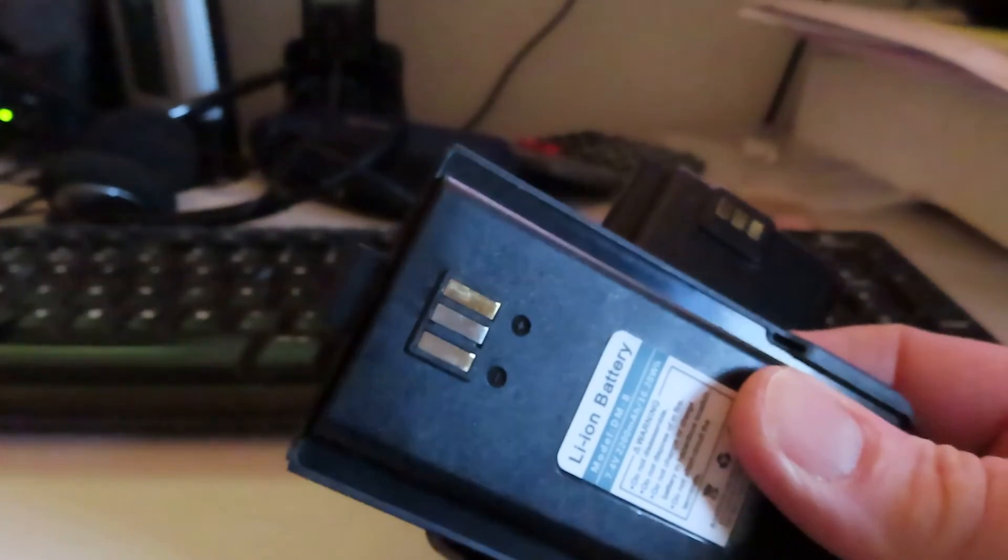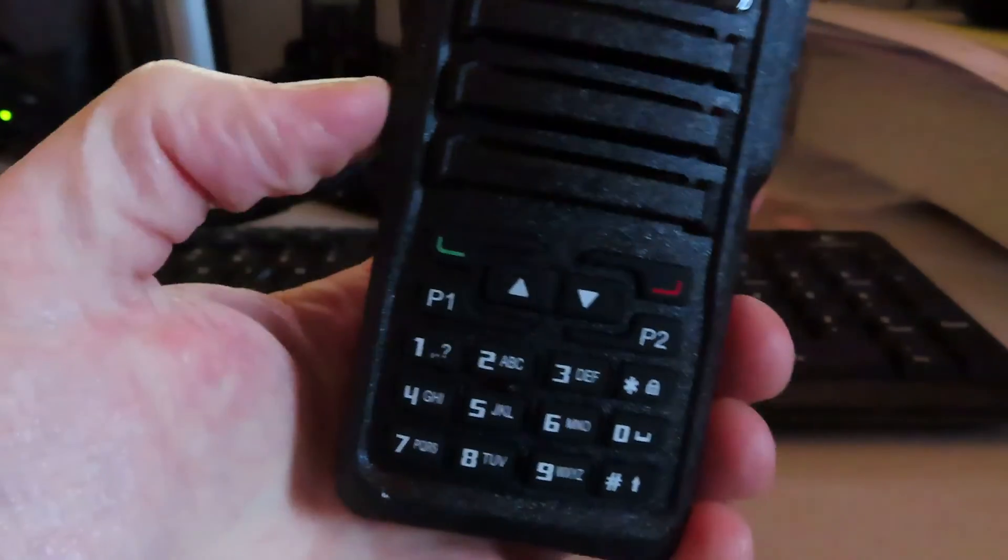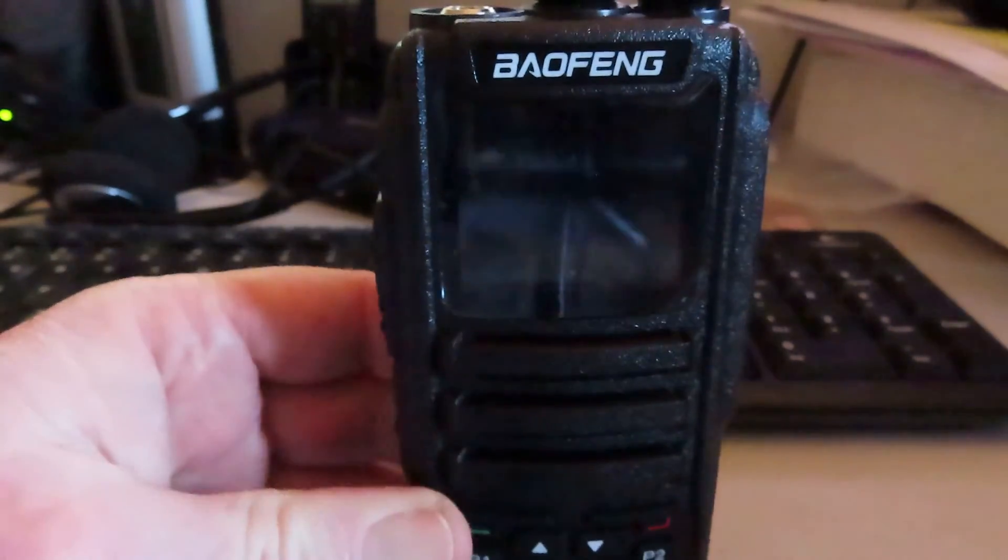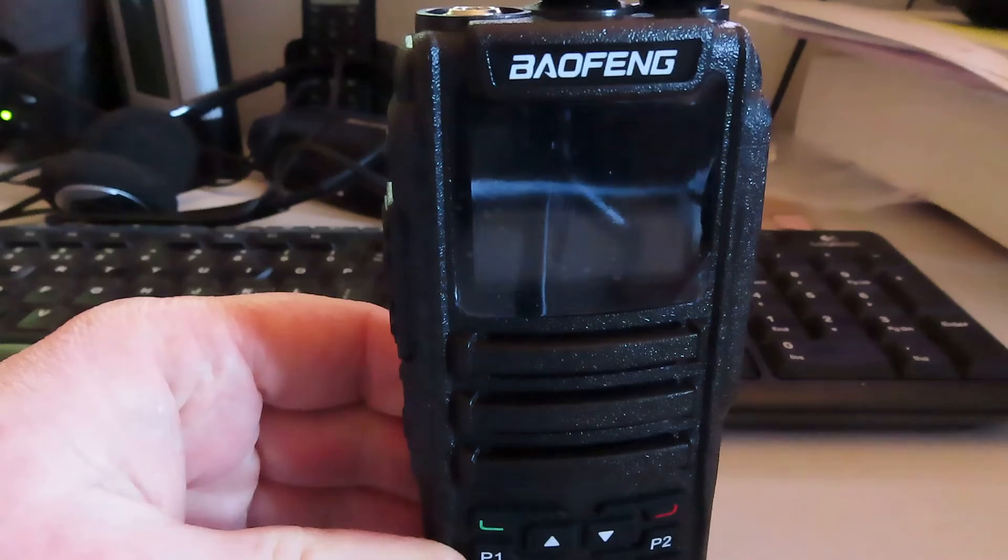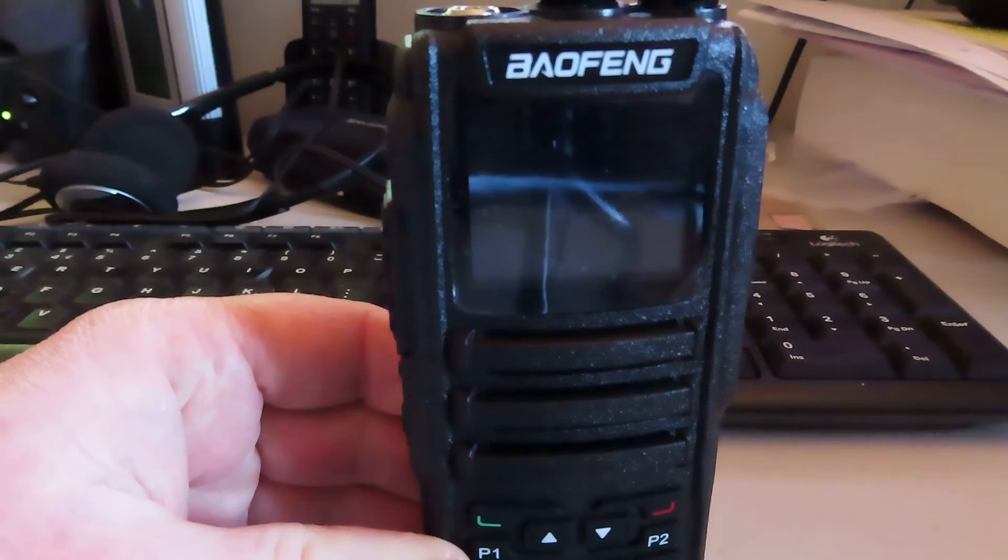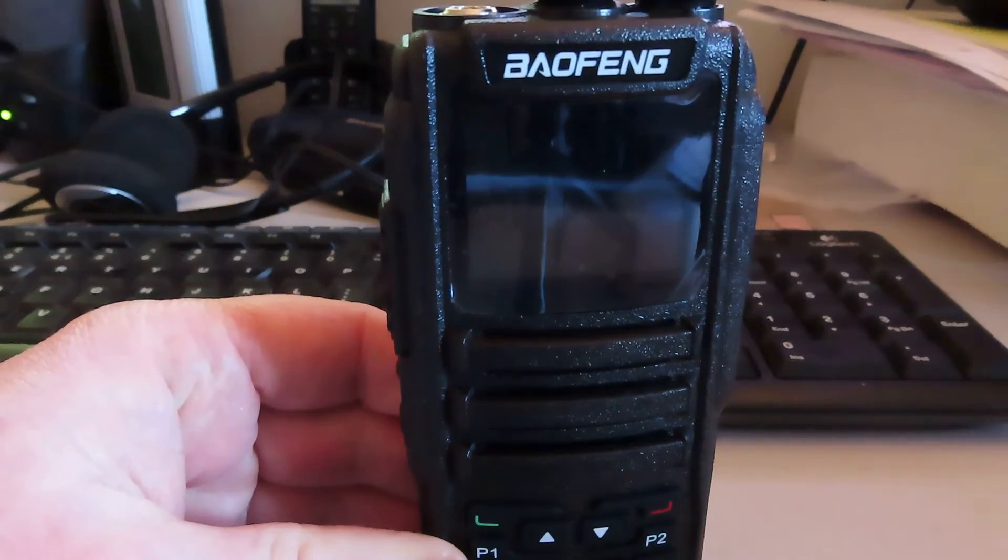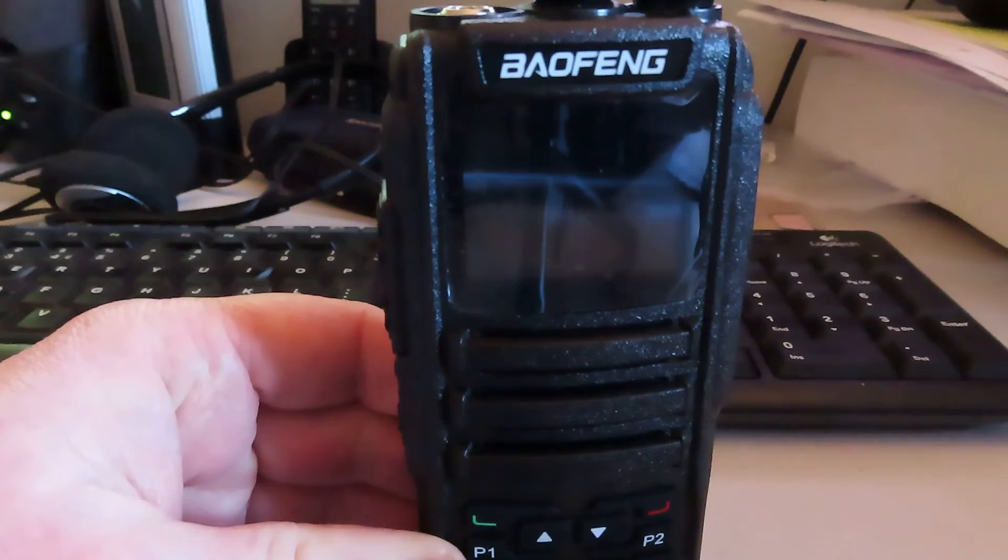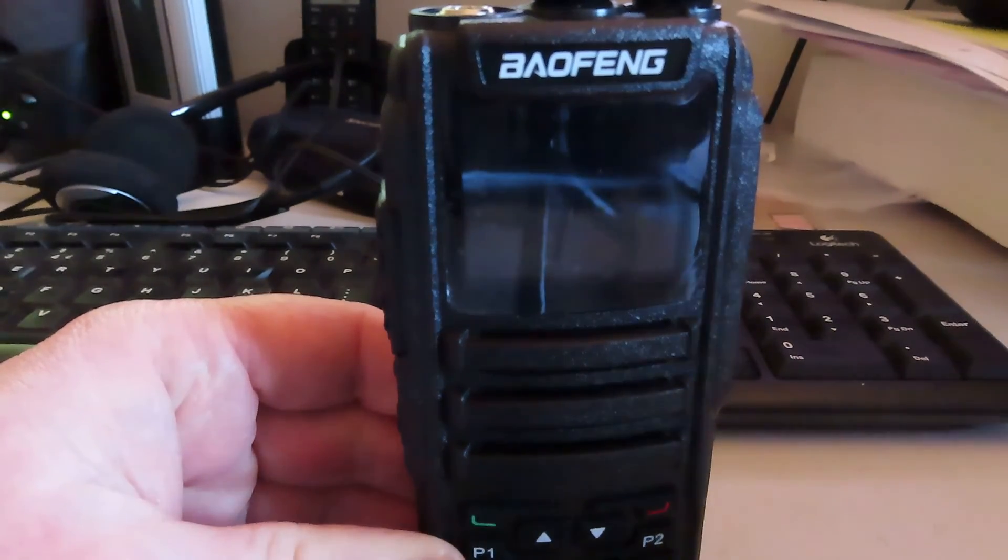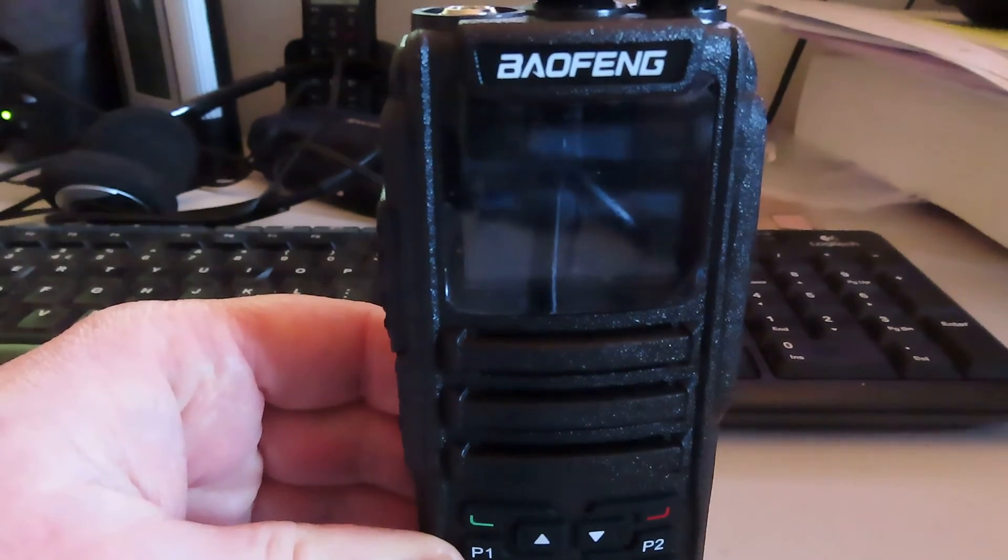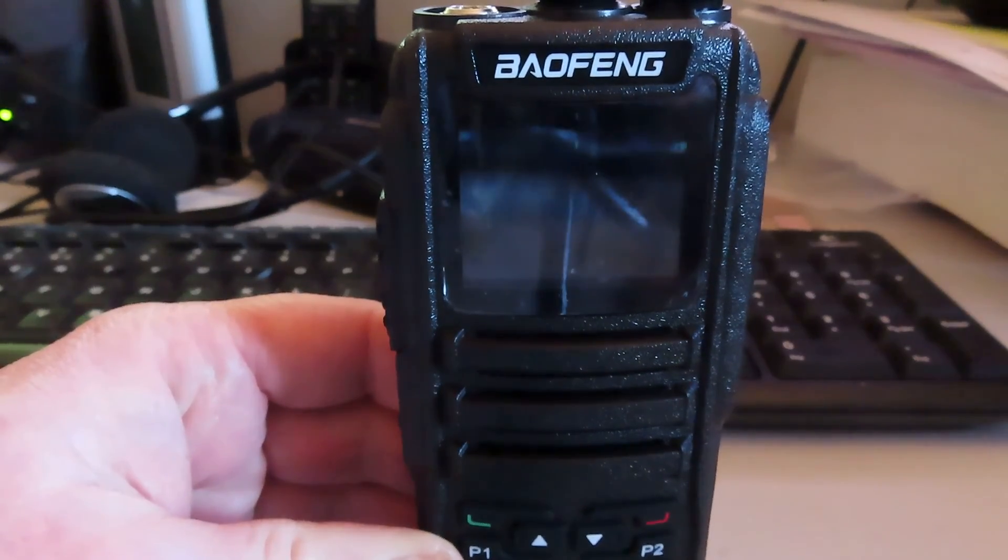But anyway there you go. That's the 1701. There it is. We'll download the standard Baofeng programming software. We'll read this radio and in the next video we'll also upgrade the radio to open GD77.